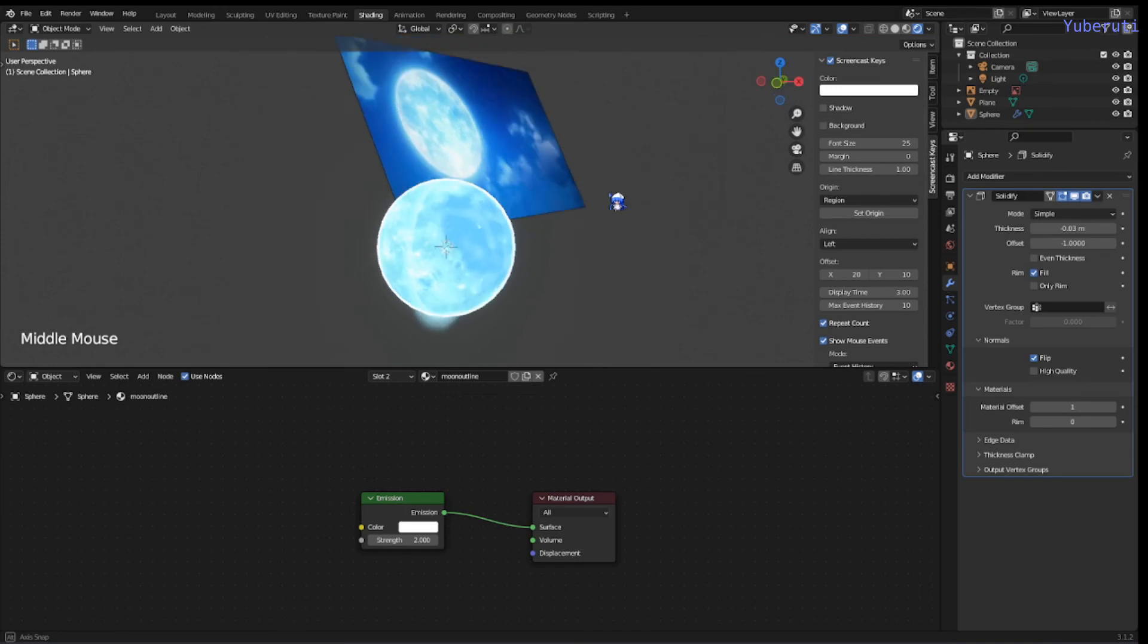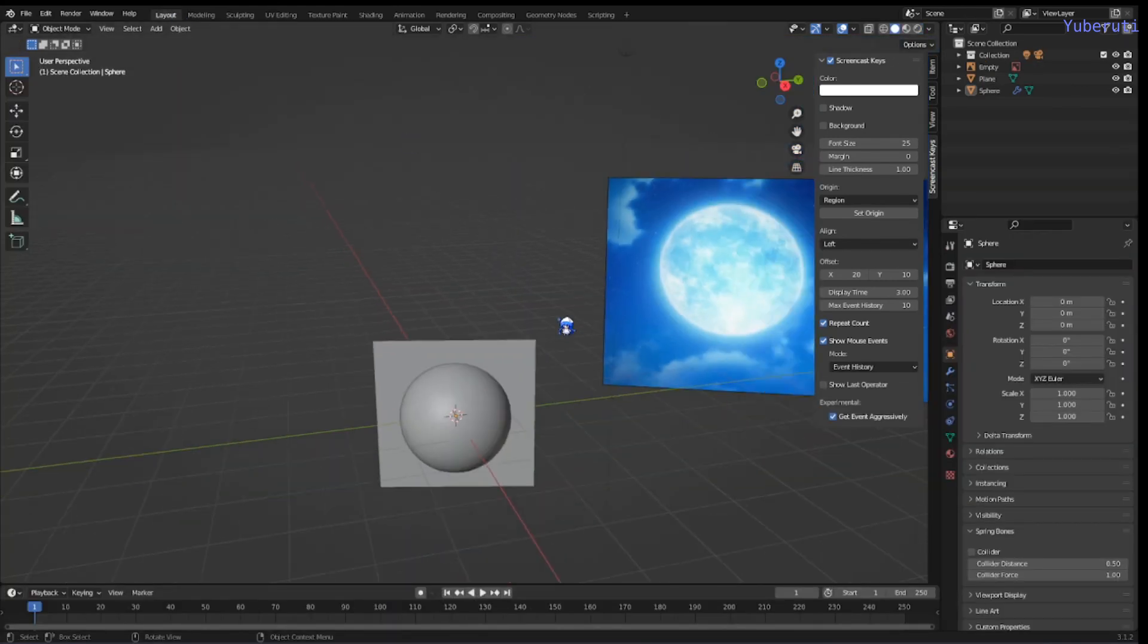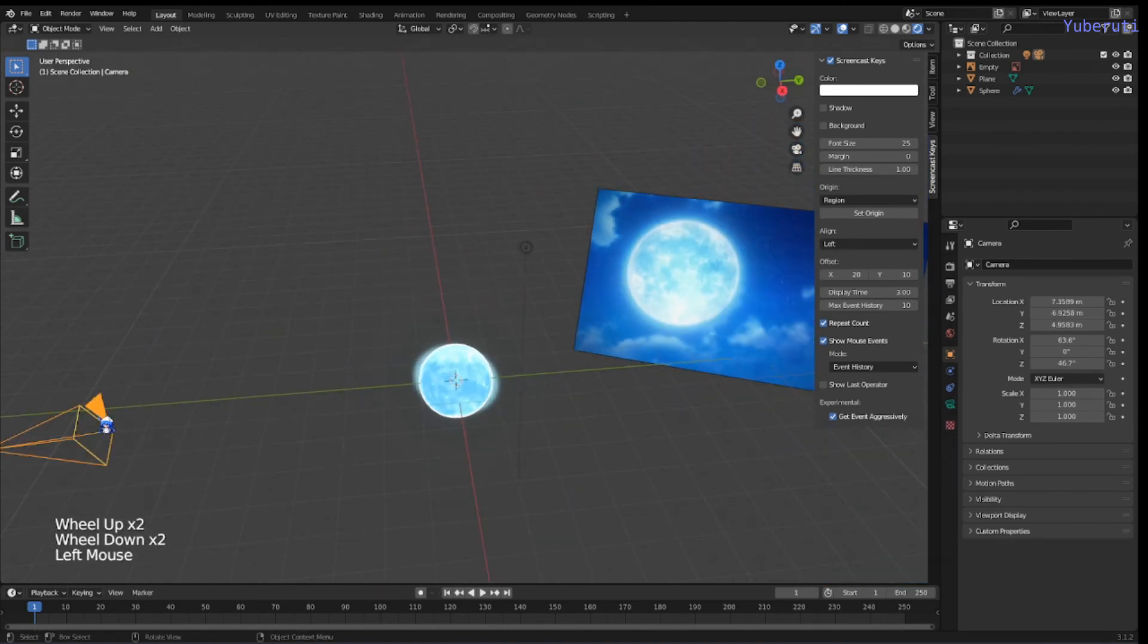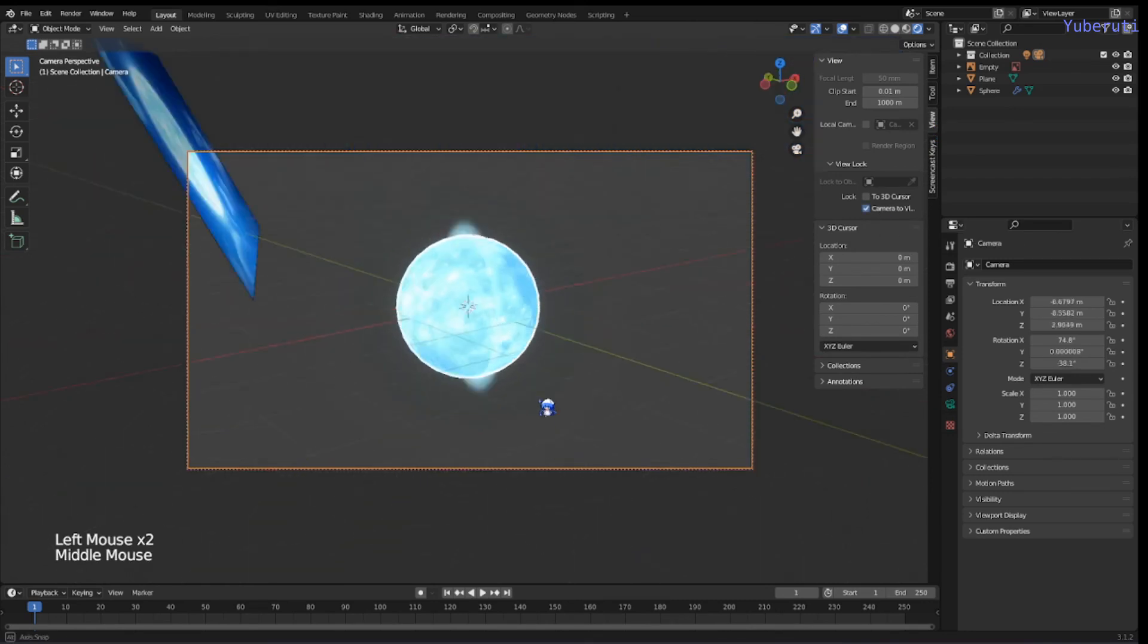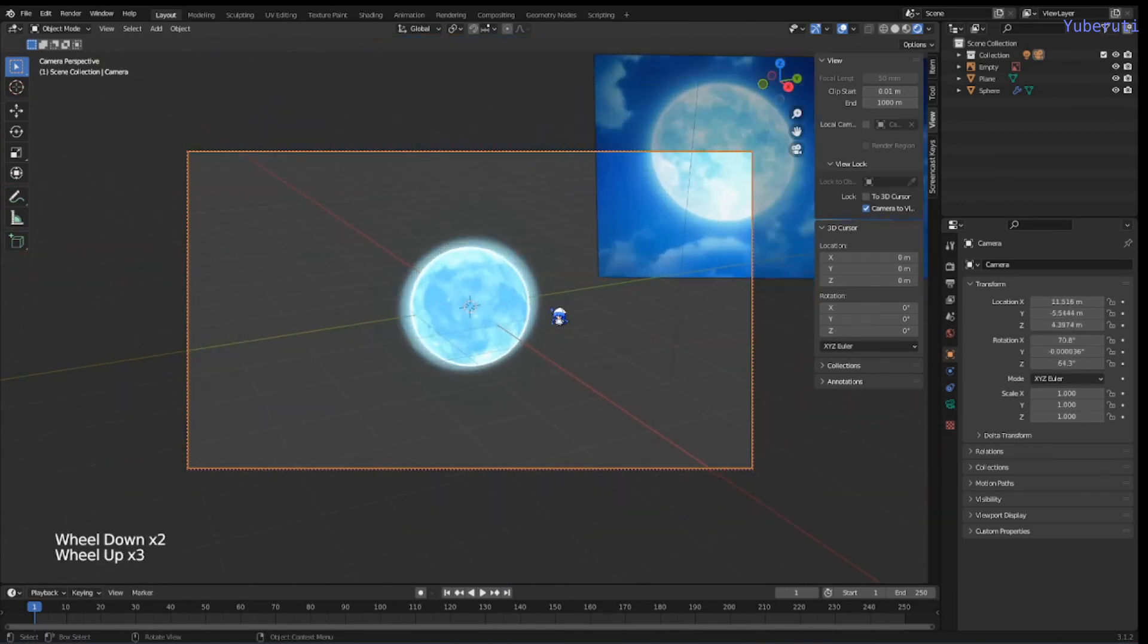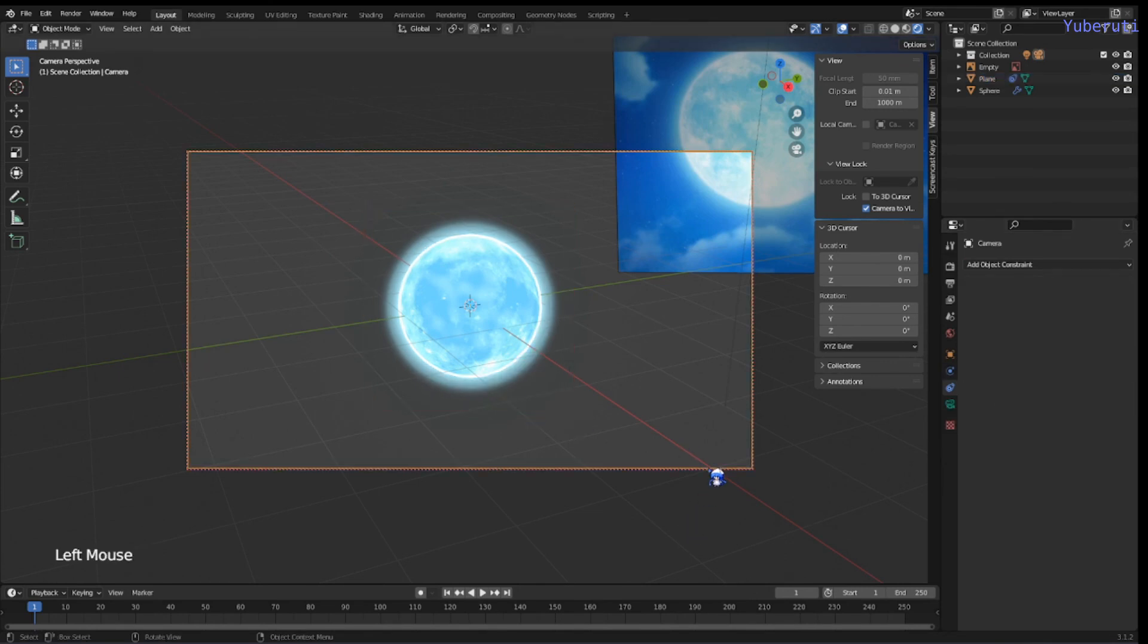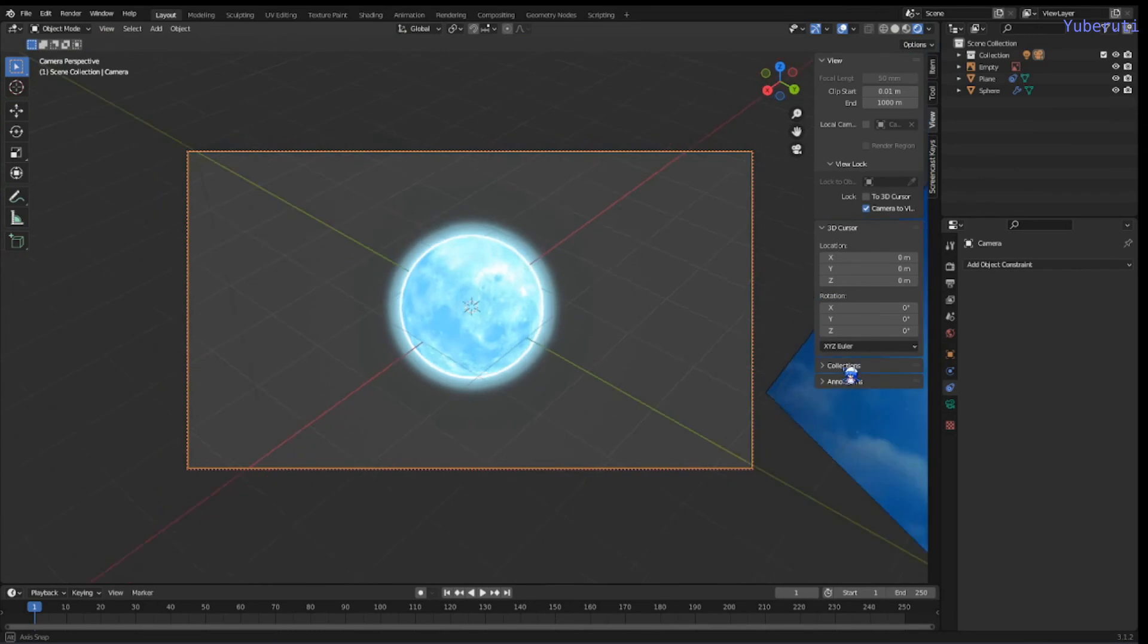One other problem is that since we have a plane for the glow, it's only seen from one direction. It's only good on one angle. So in order to fix that from any angle, I'm going to select my plane, go to the object constraints, and click track to. And for the target, I'm going to select my camera. With this, it tracks the camera's point of view, and it will be glowing on all sides, no matter where the camera is.